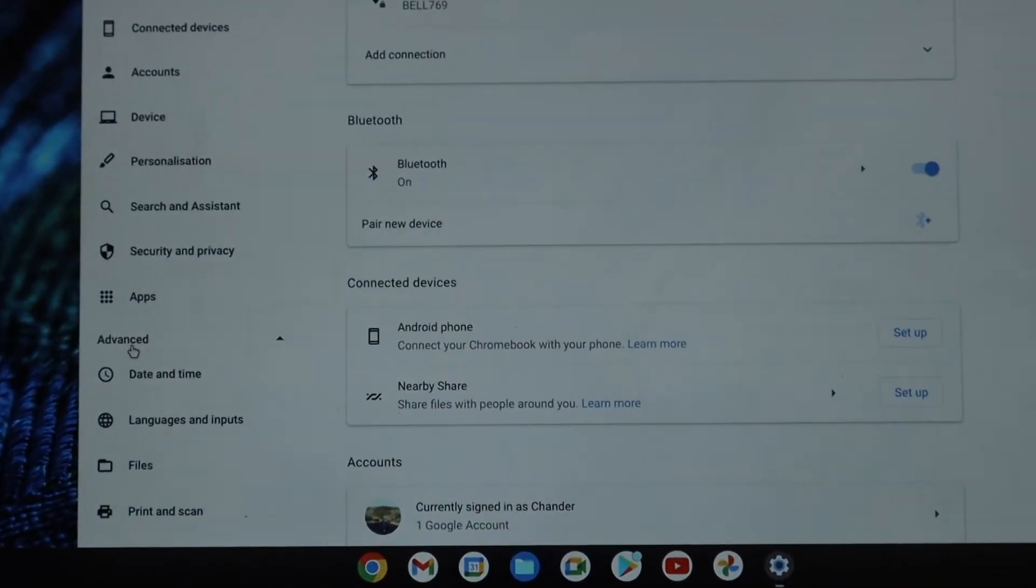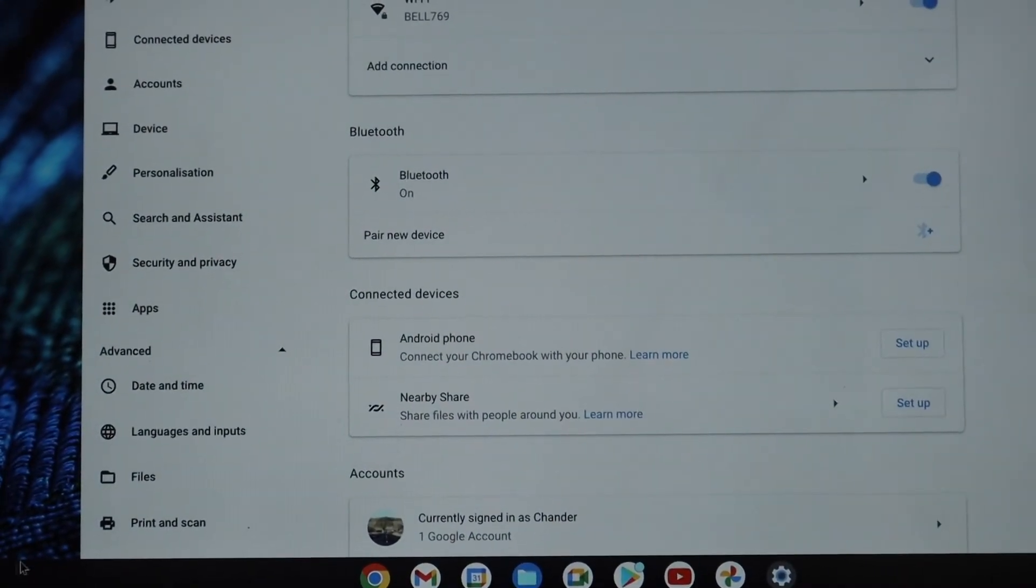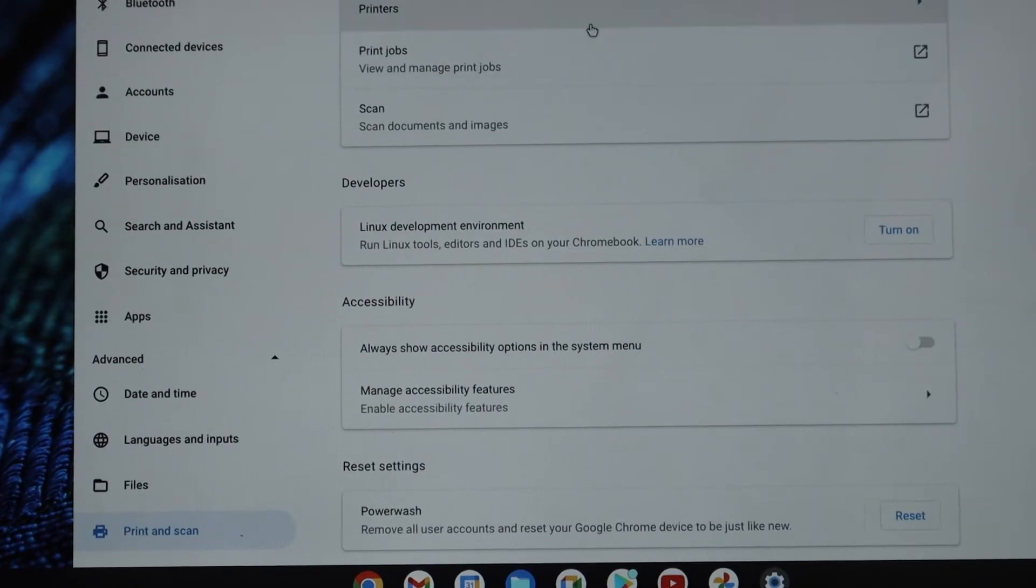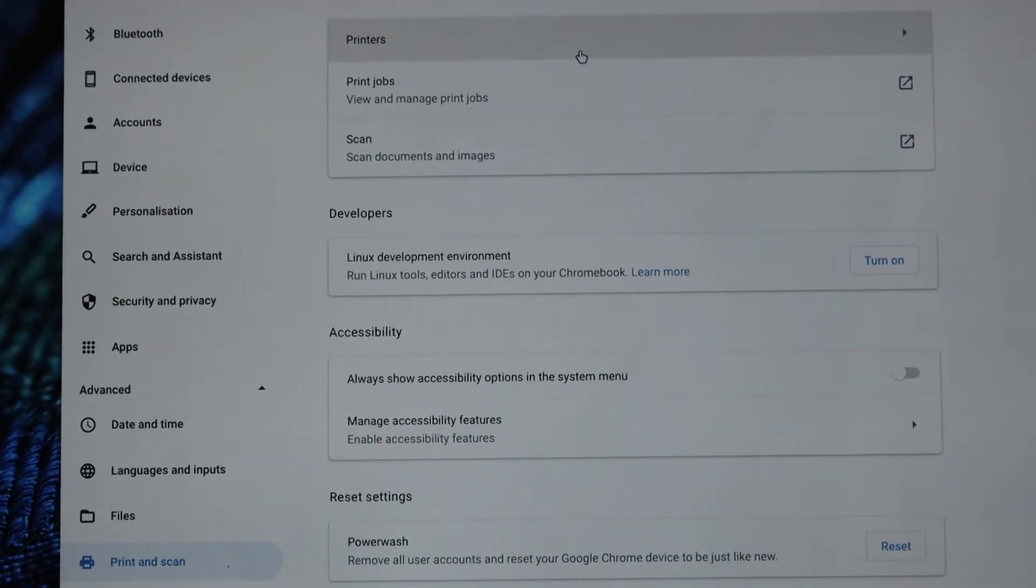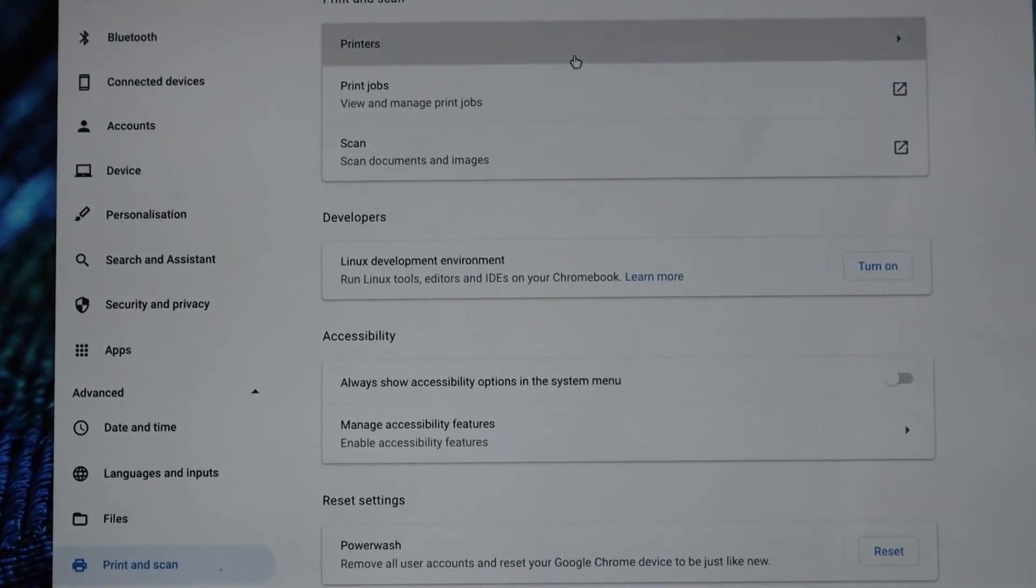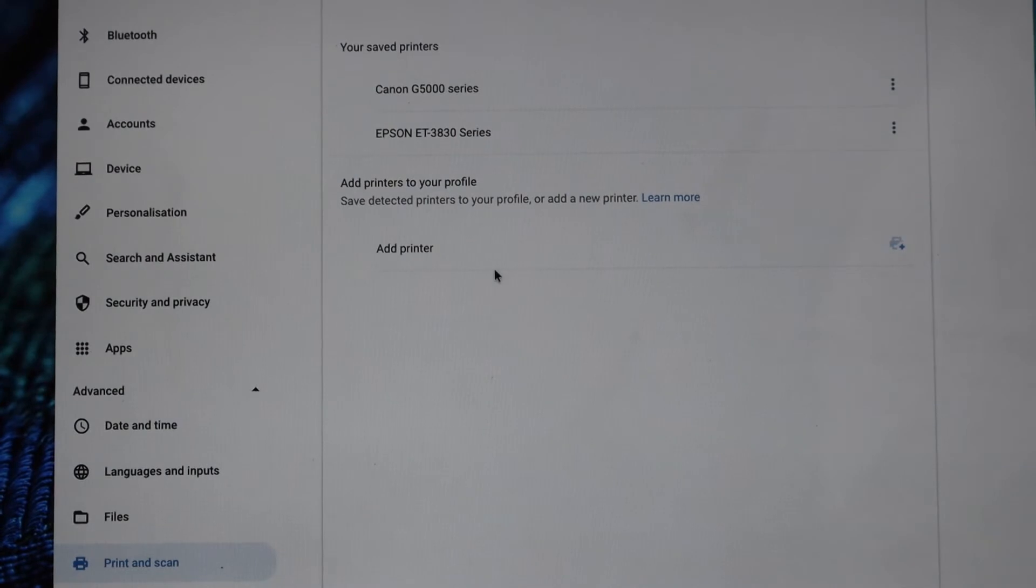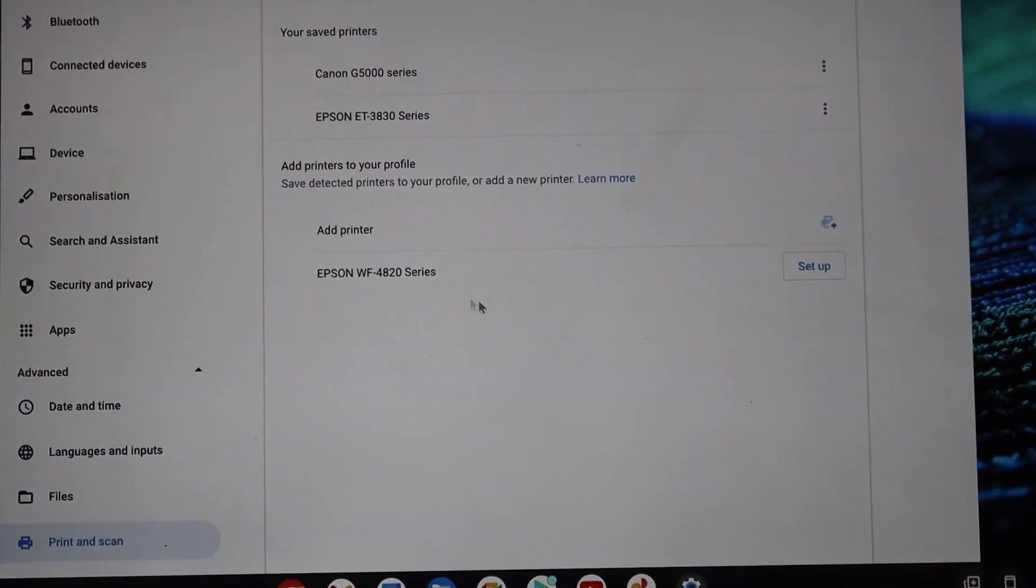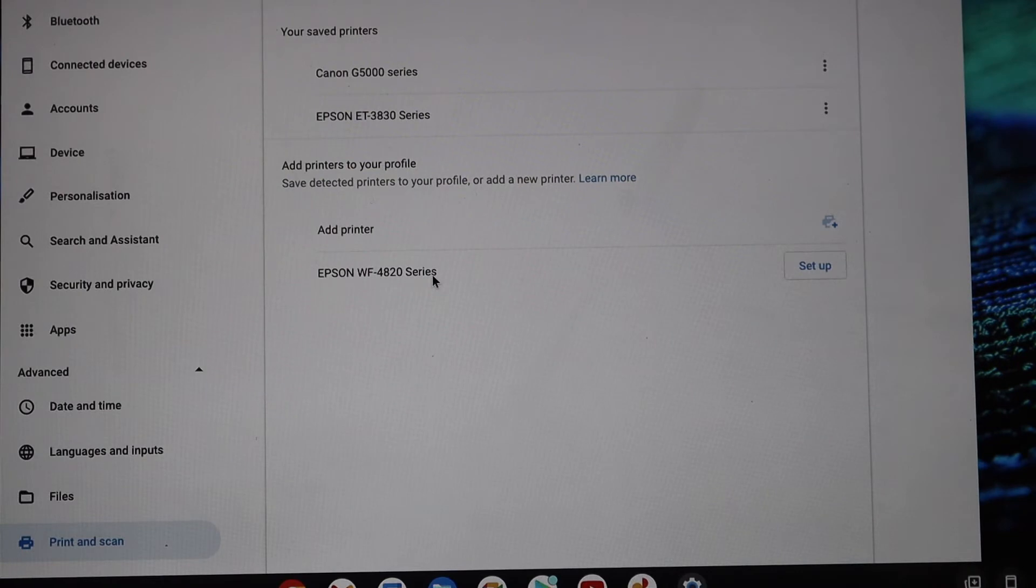Click Printers. On the top, you should be able to see your printer here, so once you see your printer here, Workforce 4820.